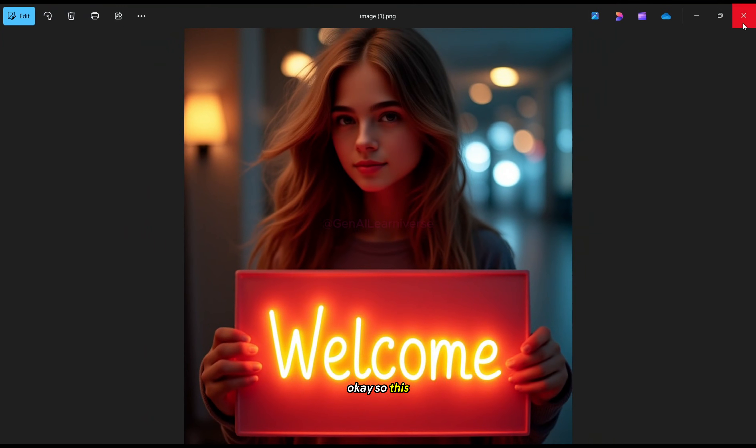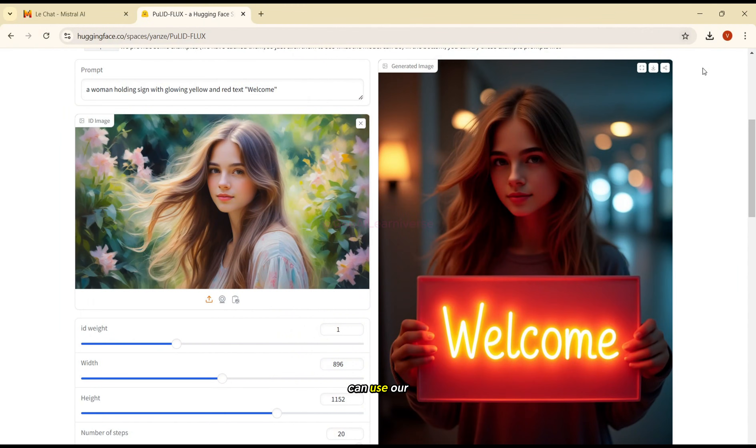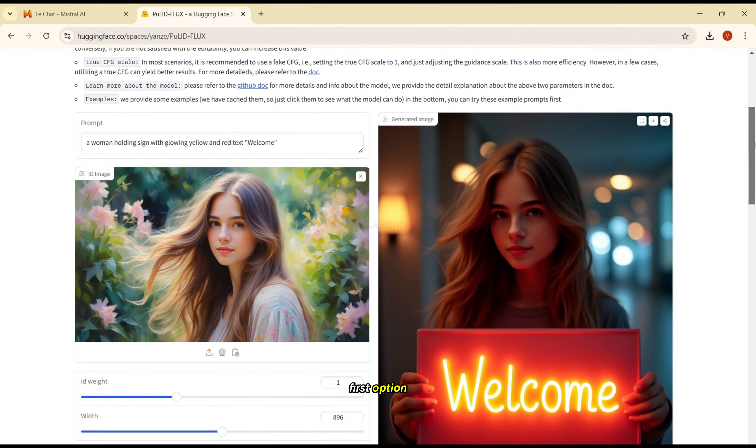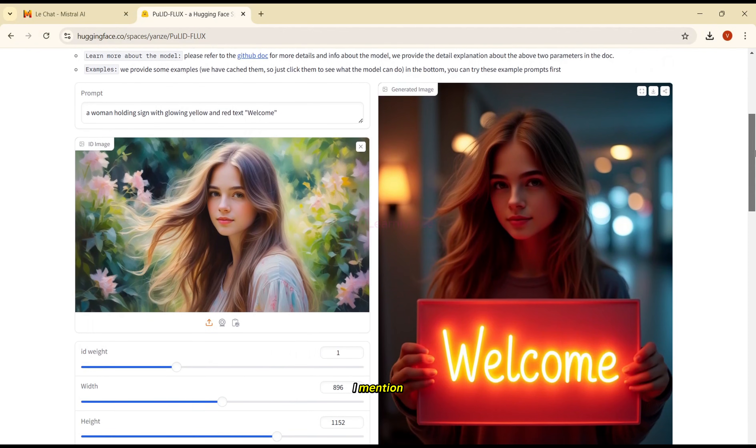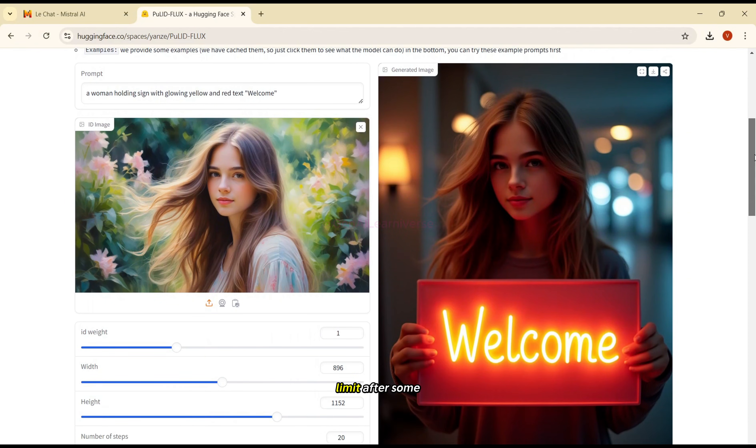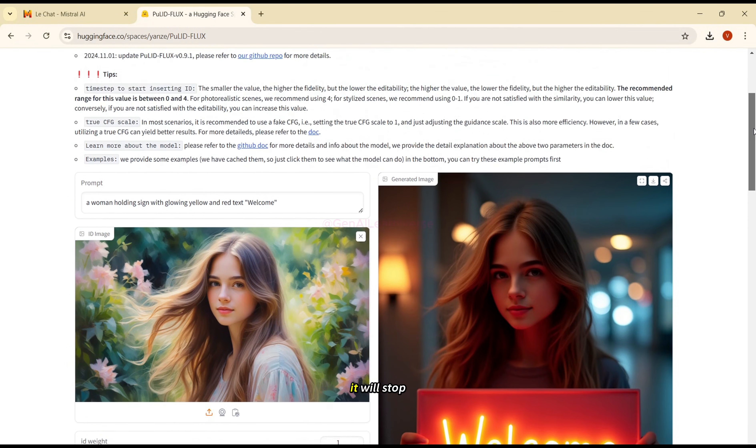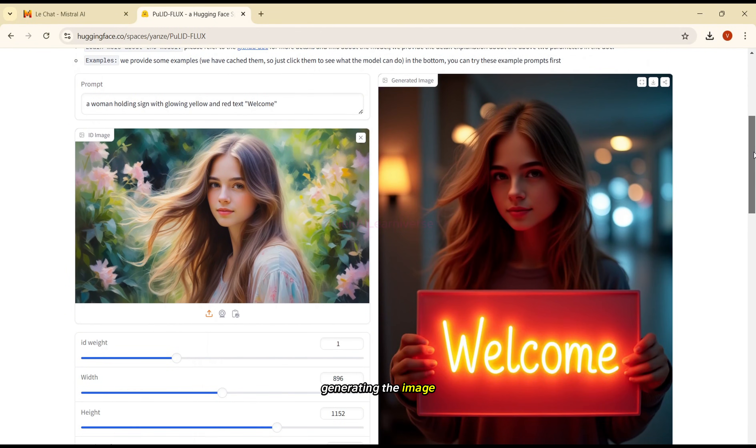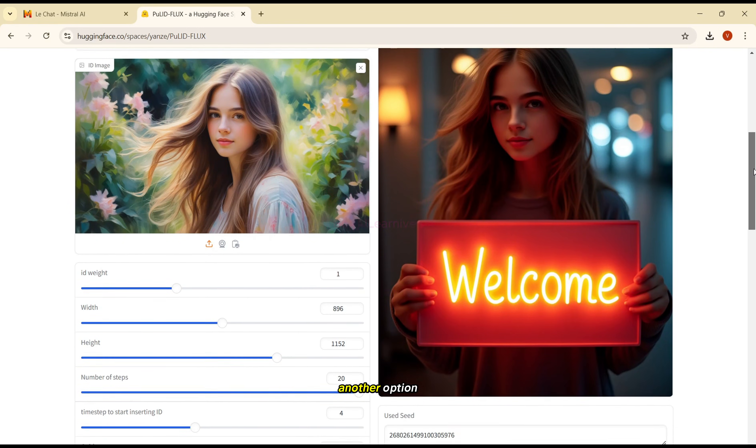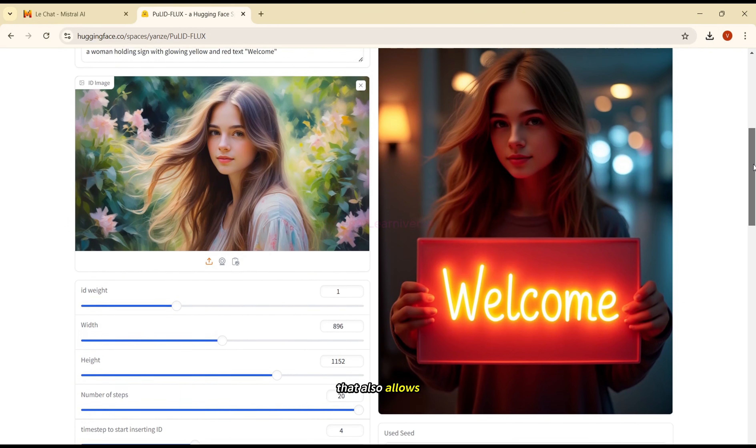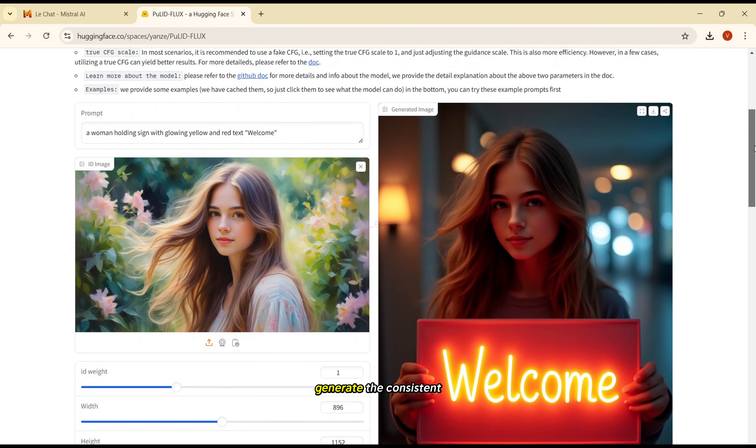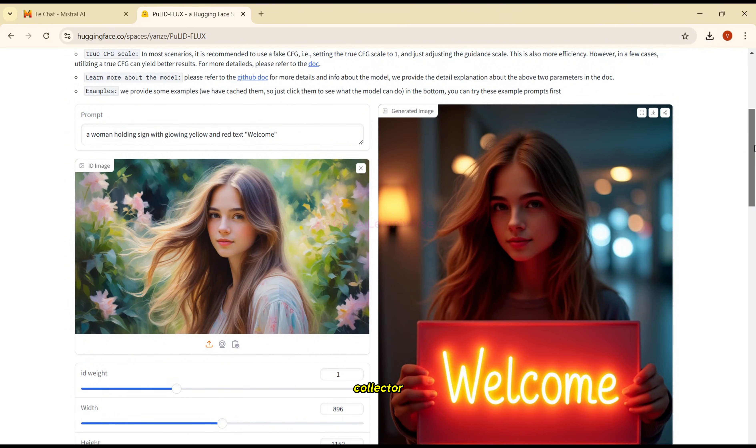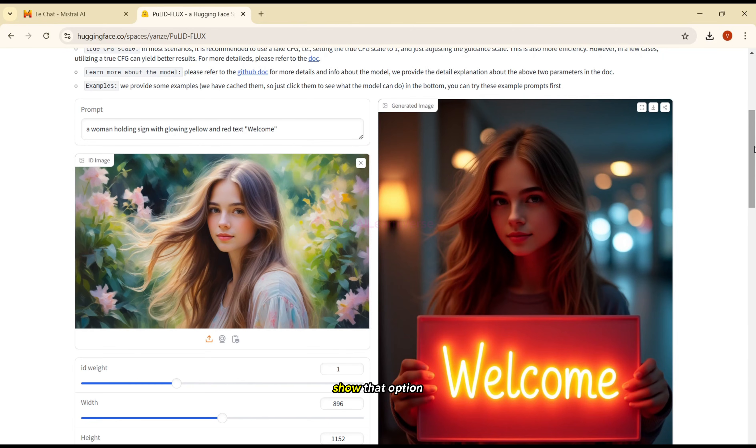So this is how you can use our first option. And obviously, as I mentioned, there is some limit. After some time it will stop generating the image for you. For that, I'm going to share another option that also allows you to generate the consistent character. So let me show that option to you.